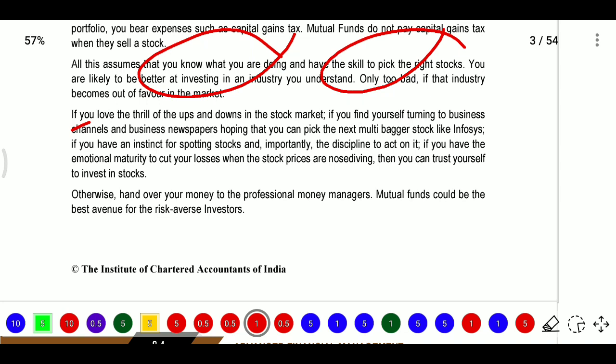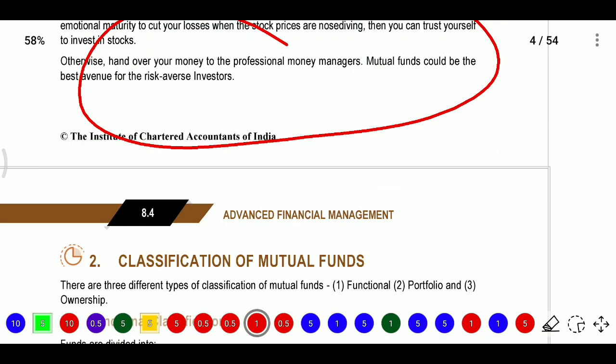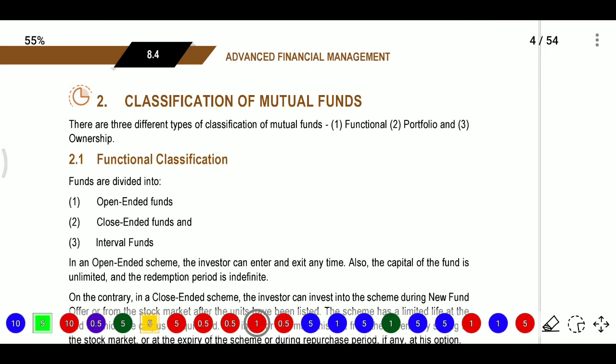If you love the thrill of ups and downs in the stock market, follow business channels and newspapers, can spot the next multi-bagger stock, have the instinct for spotting stocks, the discipline to act on it, and the emotional maturity to cut losses when stock prices are falling - then you can trust yourself to invest in the stock market. Otherwise, hand your money to professional money managers; mutual funds could be the best avenue for the risk-averse investor.